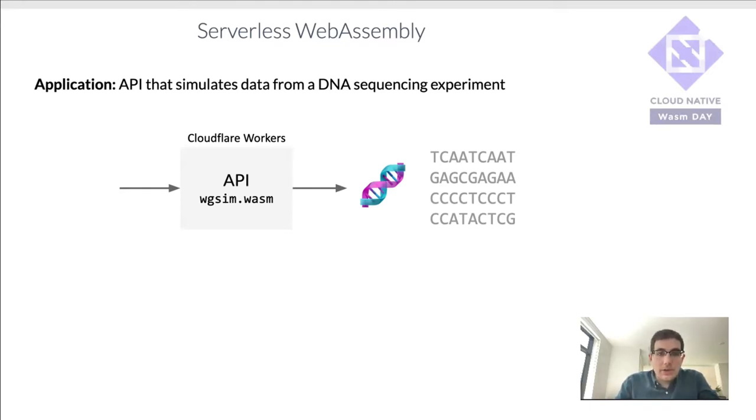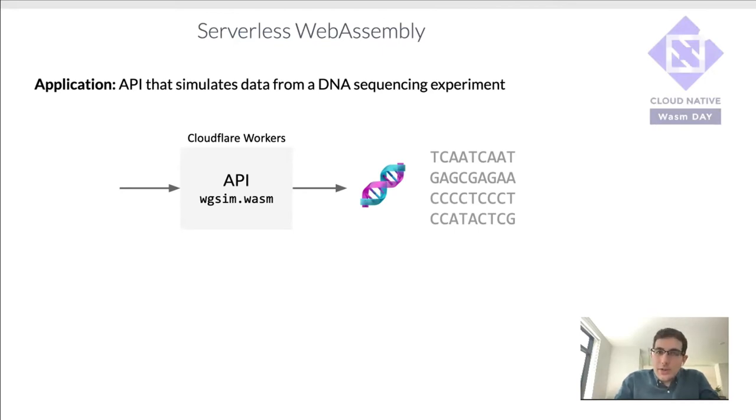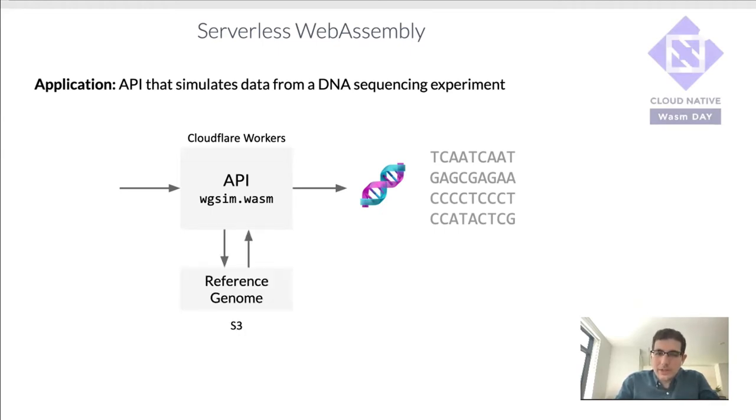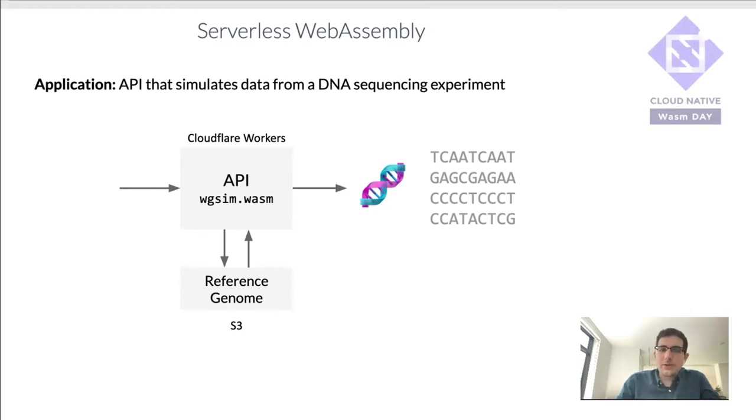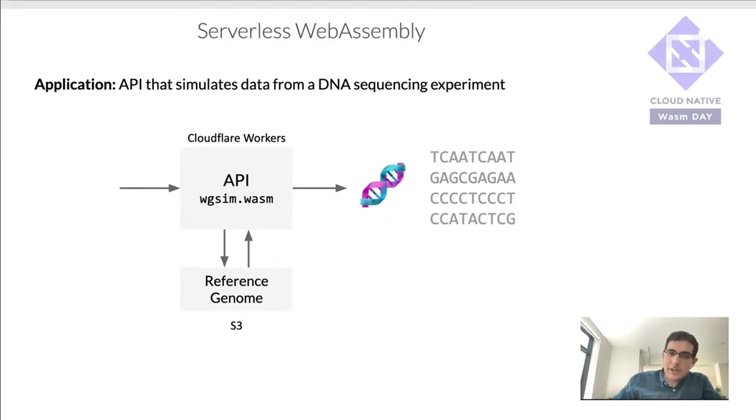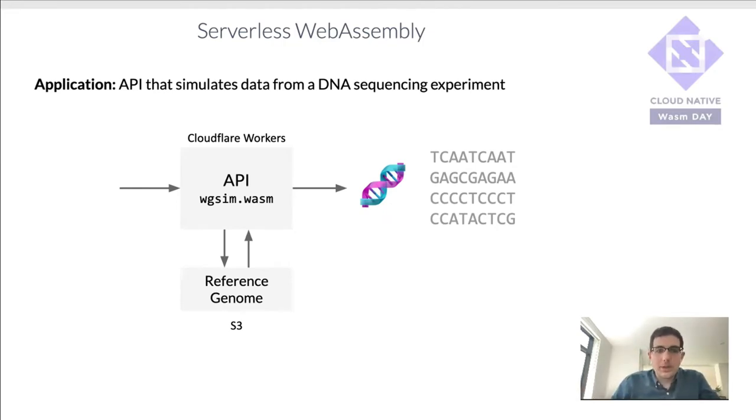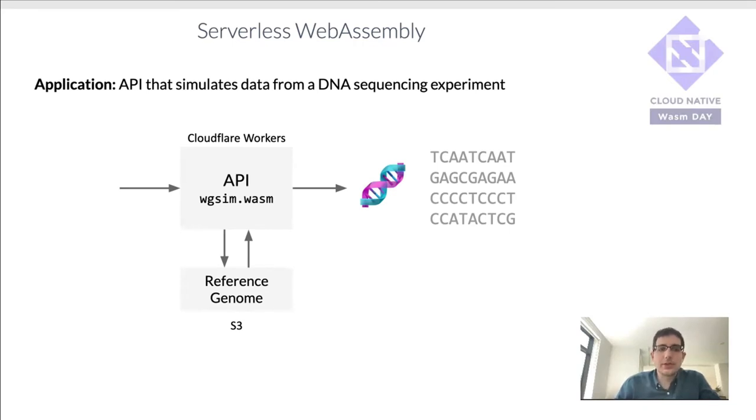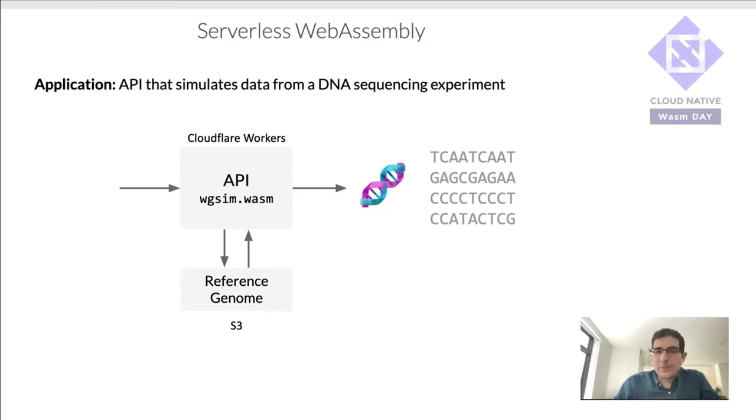Now, one thing to note is that WGSim can't run on its own. It needs some initial data to start with. And so it needs a reference sequence so that it can, on top of that, make small changes randomly. And so that reference genome we're going to store on S3 and fetch a subset of it on each API call.